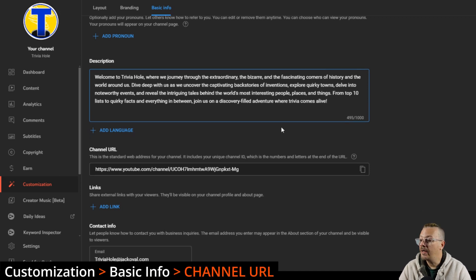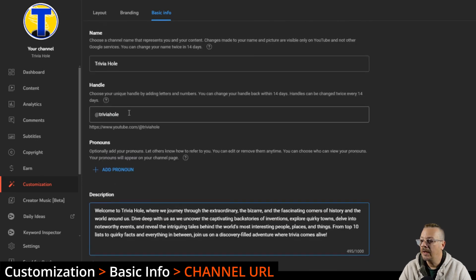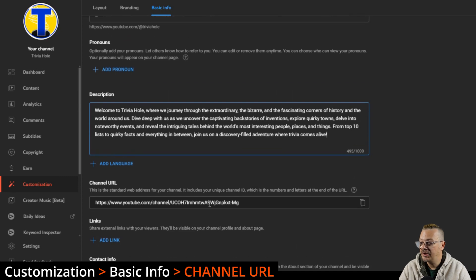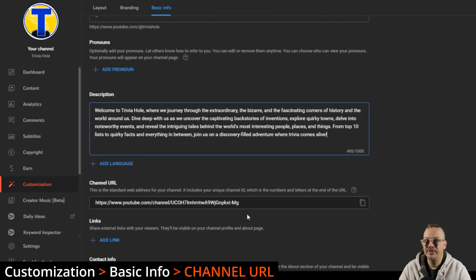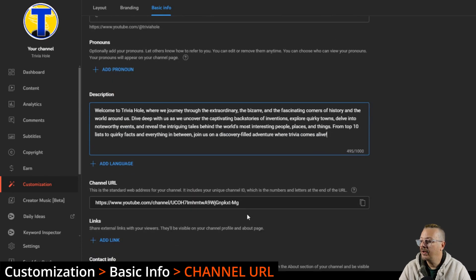Your channel URL, at this point we don't change channel URLs. It is what it is because you have this handle that is changeable, that's more memorable, something you can memorize. Nobody's going to memorize this channel URL, but you don't have to worry about changing that because you can't. But you can also get to your channel by just putting your at handle in this URL in place of the channel name.